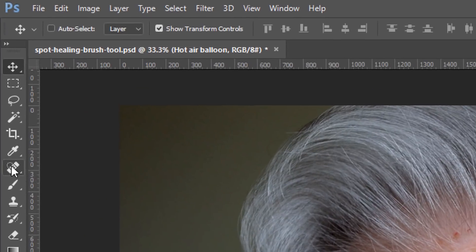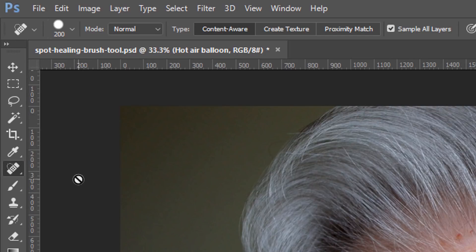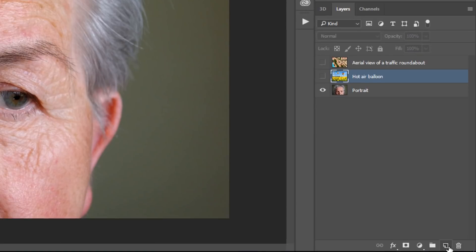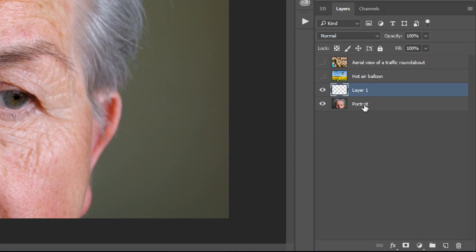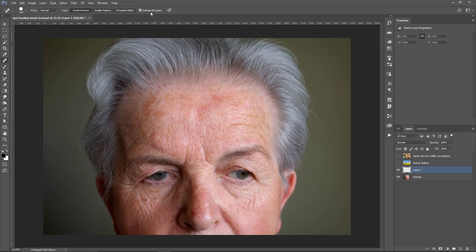First, select the Spot Healing Brush Tool, which is in the Tools Bar, or you can press J on the keyboard to enable it. Once you select the Spot Healing Brush Tool, make sure that Type is Content Aware. This will make it possible to sample from around the areas that we paint over. I'm going to create a new layer and put it right above the portrait. With the Spot Healing Brush Tool selected, I'm going to make sure that Sample All Layers is checked, and then I'm going to remove one of the wrinkles here on his face.